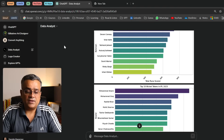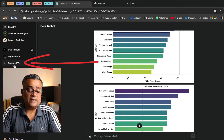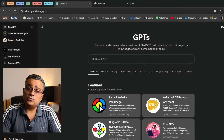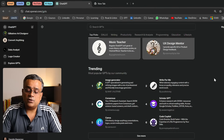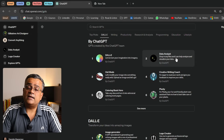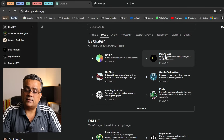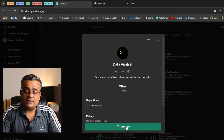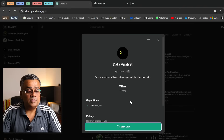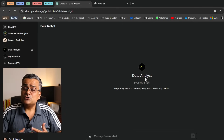Coming back to how you can use this custom GPT — custom GPTs are part of the paid plan and not available for free. If you're on a paid plan, you'll see an option in the left pane called 'Explore GPTs.' Clicking that takes you to the GPT Store. Scroll a bit and you'll find an option by ChatGPT itself. Click on 'Data Analyst' and then 'Start Chat' to use this custom GPT.